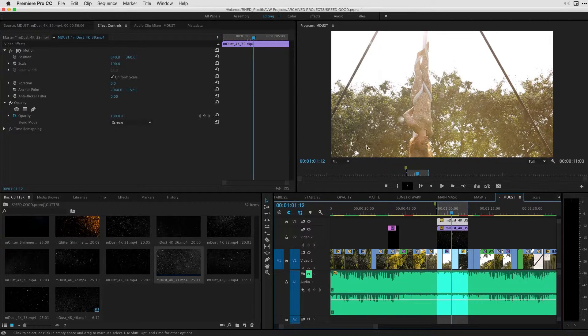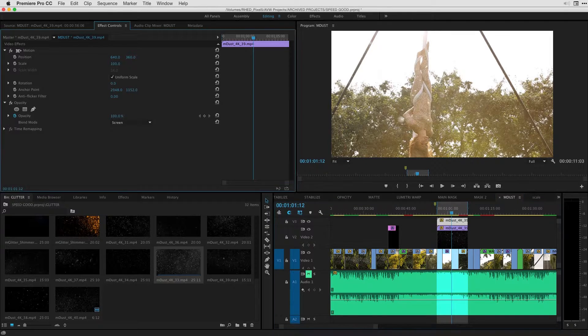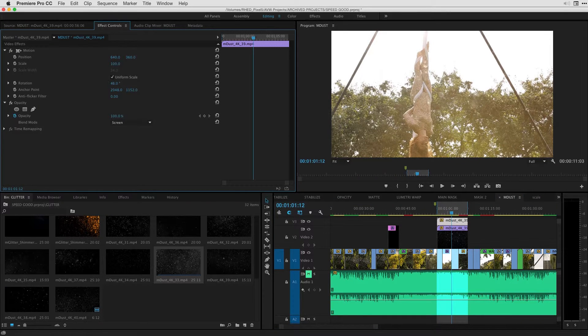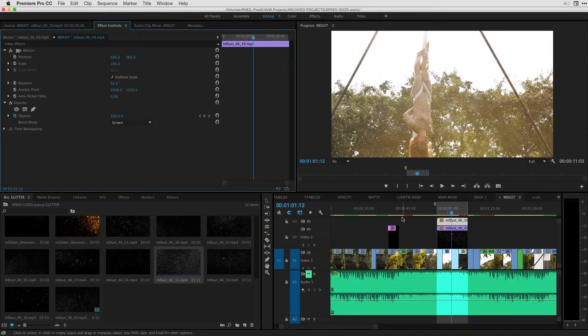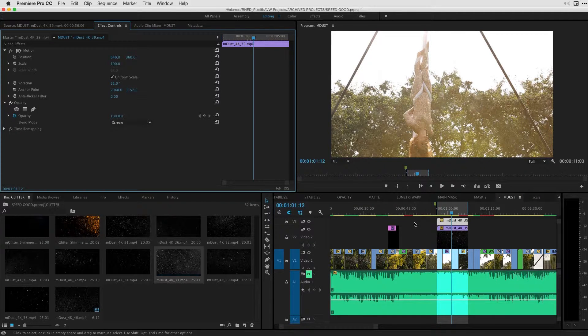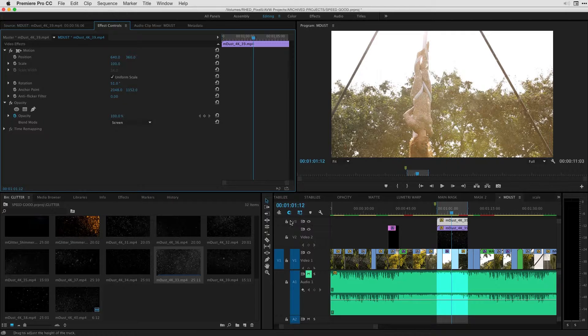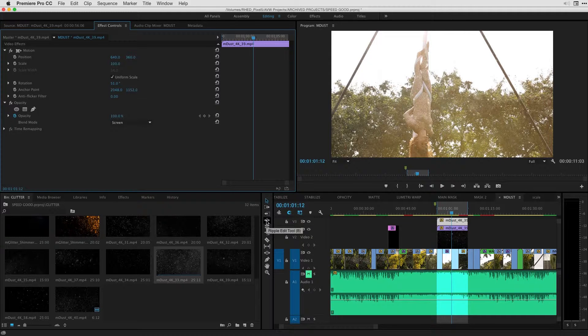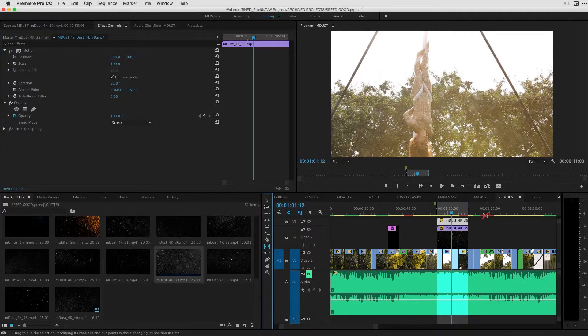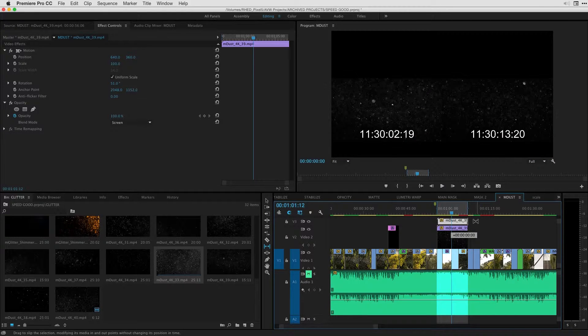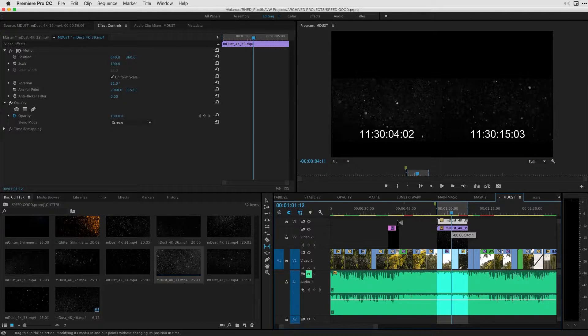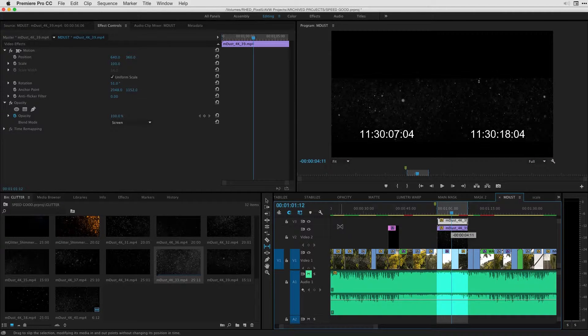To vary these a little bit more, I'm also going to go into my motion properties and rotate this clip. And if you'd like, you can reveal a different part of the clip. So if I select my slip tool that we see here with the Y tool, I'll just slip the footage to reveal a different part of the dust clip.